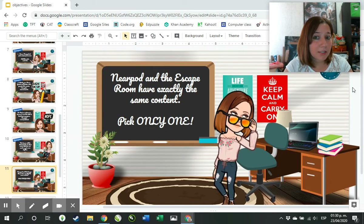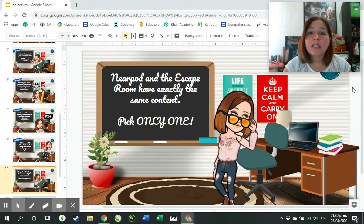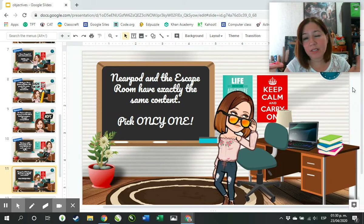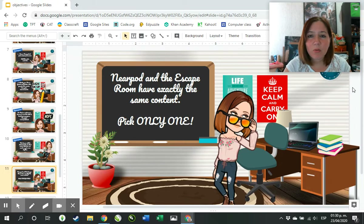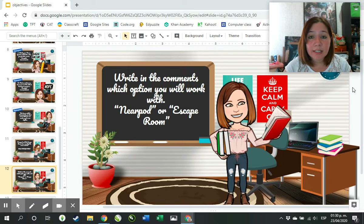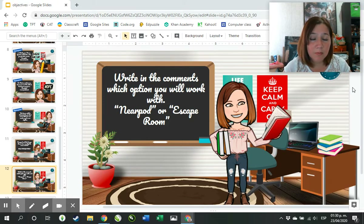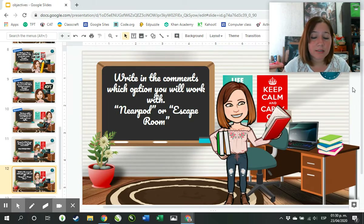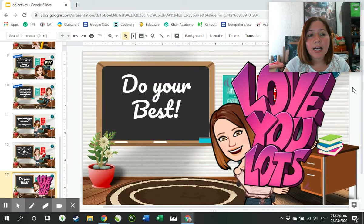Nearpod and the escape room have exactly the same content, so make sure you only pick one — there's no way to do both. Write in the comments which option you will work with, Nearpod or escape room, so I can track who's doing what. Thank you, do your best, love you!